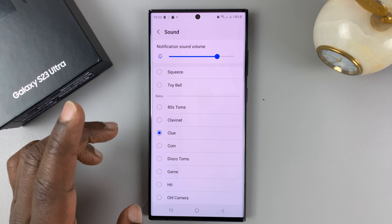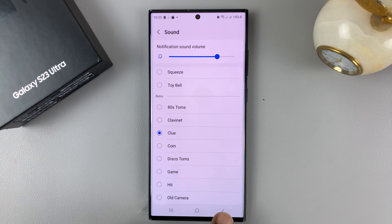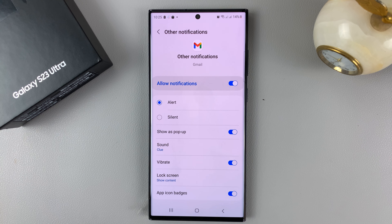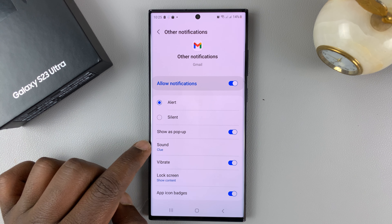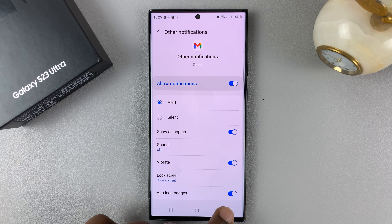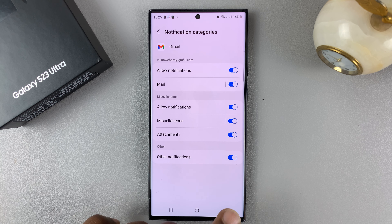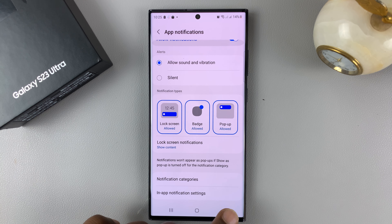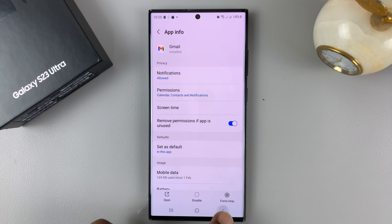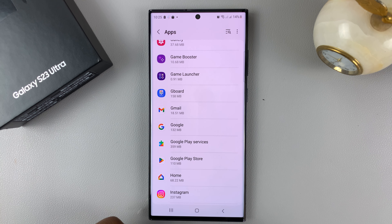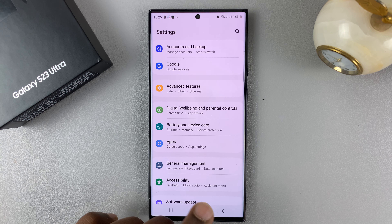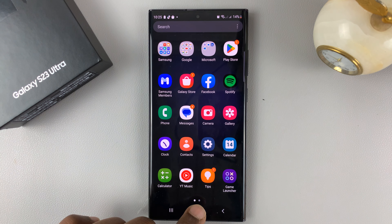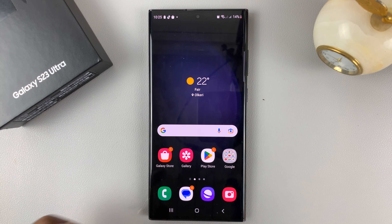Once you're happy with the notification sound, simply hit back. You'll see that that is now the sound of your notifications for that specific app. And that's basically how you can set custom notification sounds for the specific apps on your Galaxy S23.